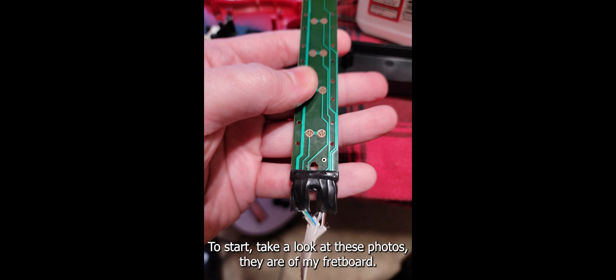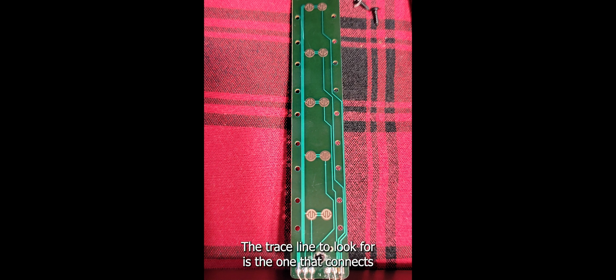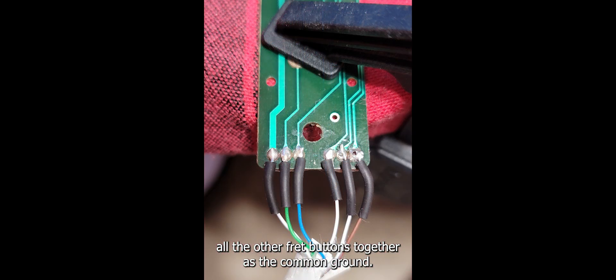To start, take a look at these photos. They are of my fretboard. Please compare these with yours to find where the ground contact is. The trace line to look for is the one that connects all the other fret buttons together as the common ground.